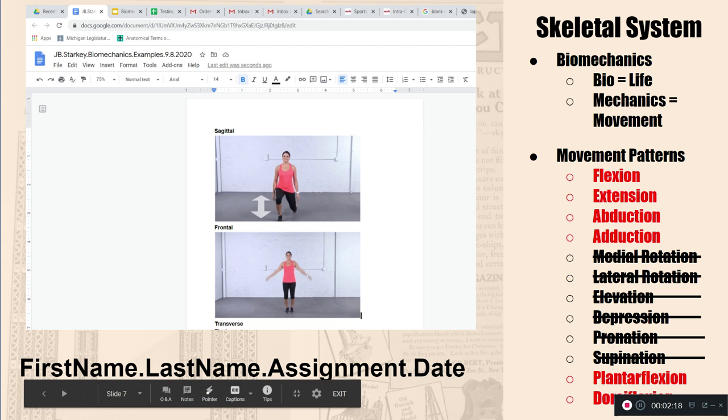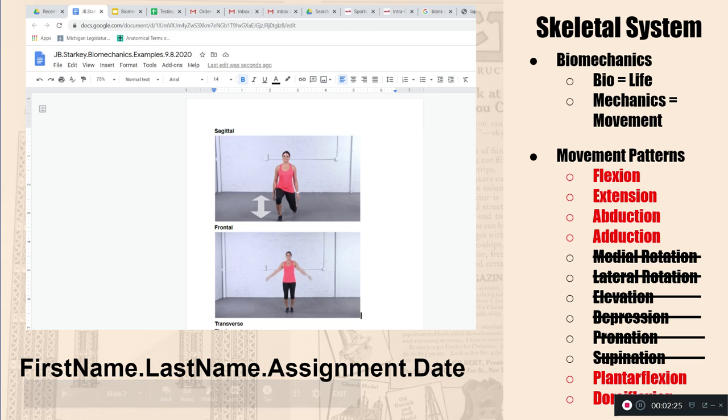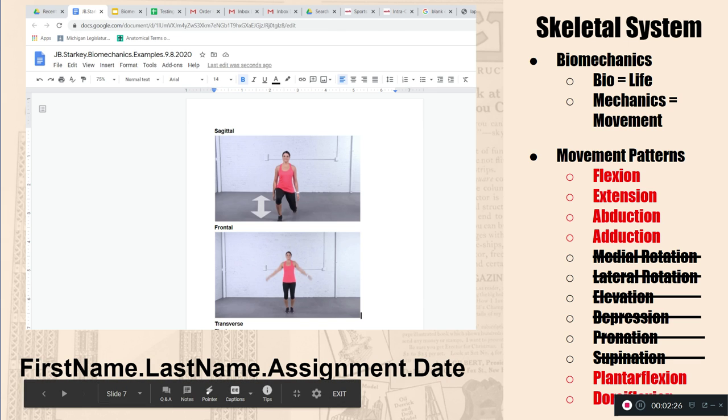And this is really important for me, because I'm going to get all these assignments, I'm going to get like 180 of these assignments in the next day. I need you to save it kind of like I did up here: your first name, period, last name, period, assignment, period, and then the date that you complete it.